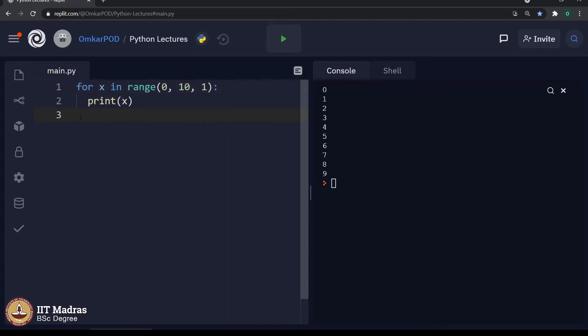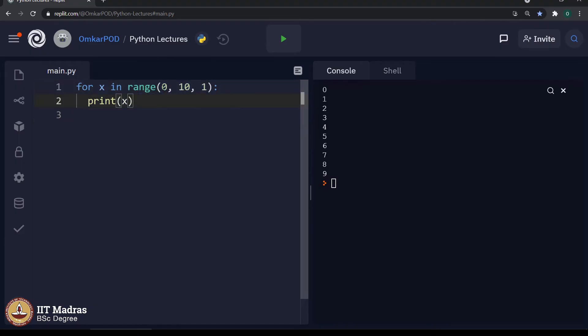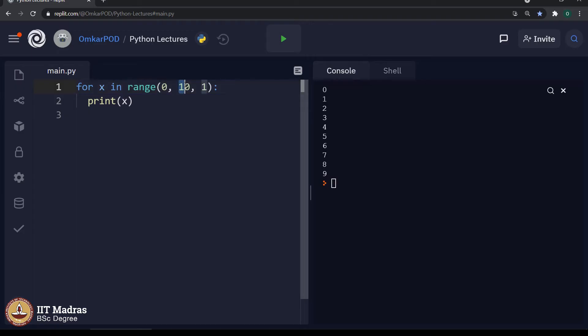Based on these experiments, we can comfortably say that range has 3 parameters. First, it is start, it is an optional parameter and its default value is 0. Second is end, it is a mandatory parameter. Hence, it does not have any default value and the third one is step. Again, it is optional parameter and its default value is 1.